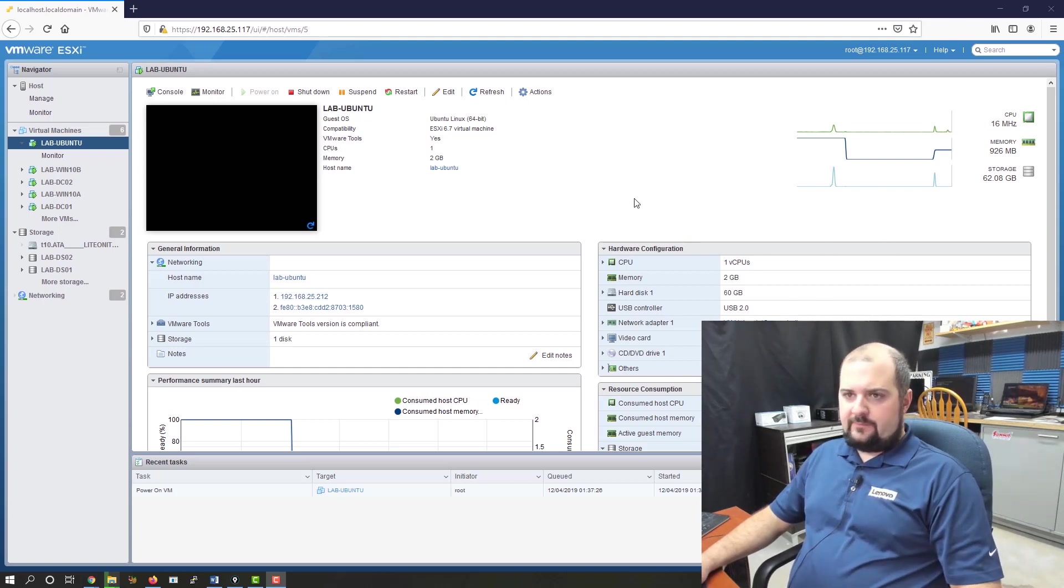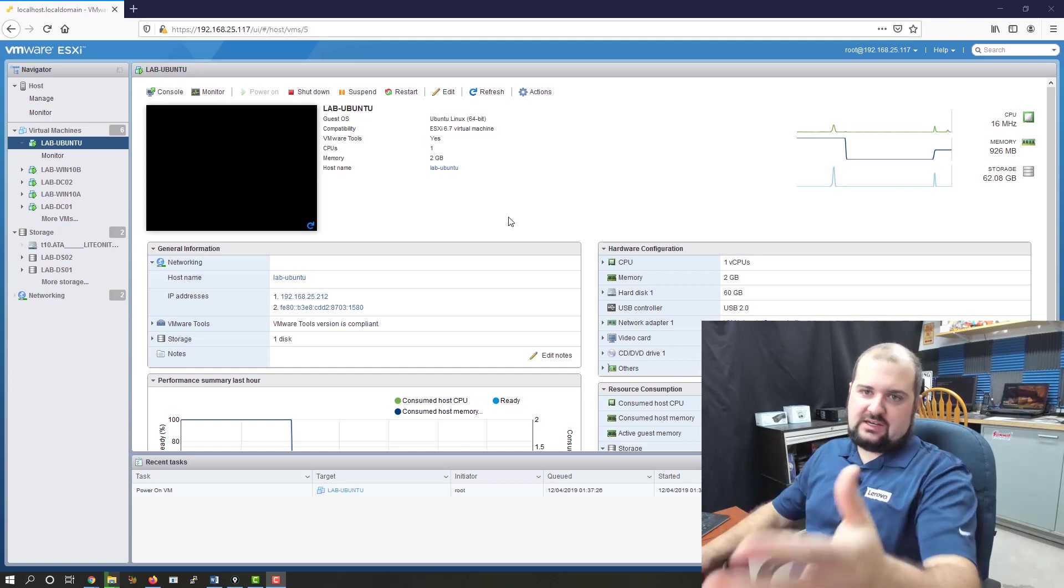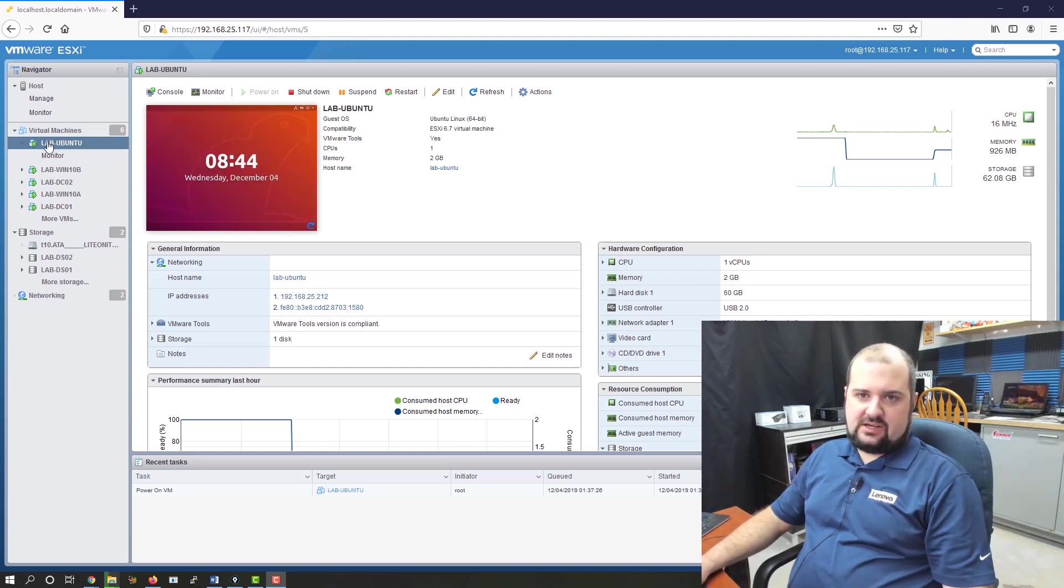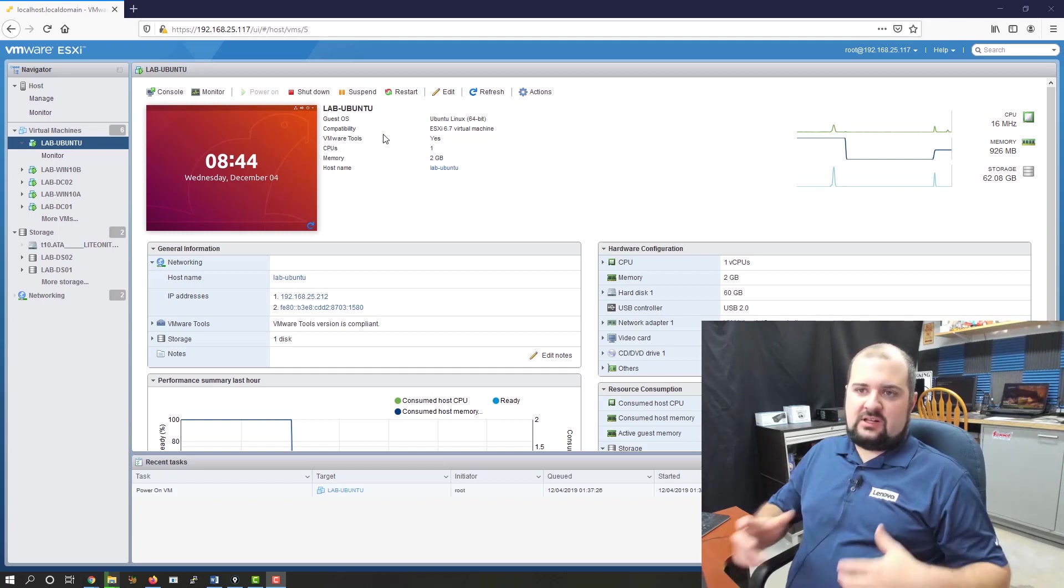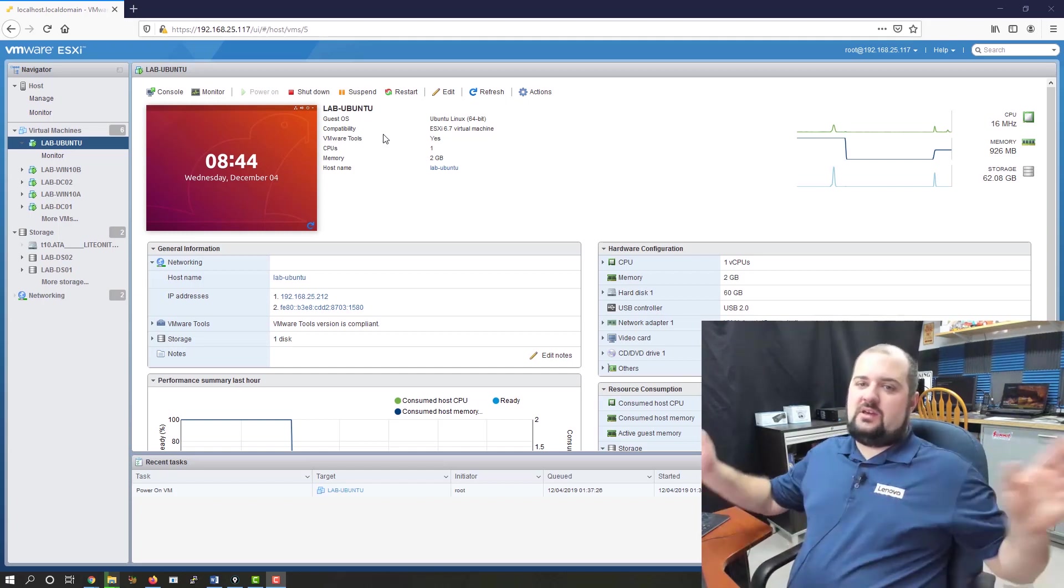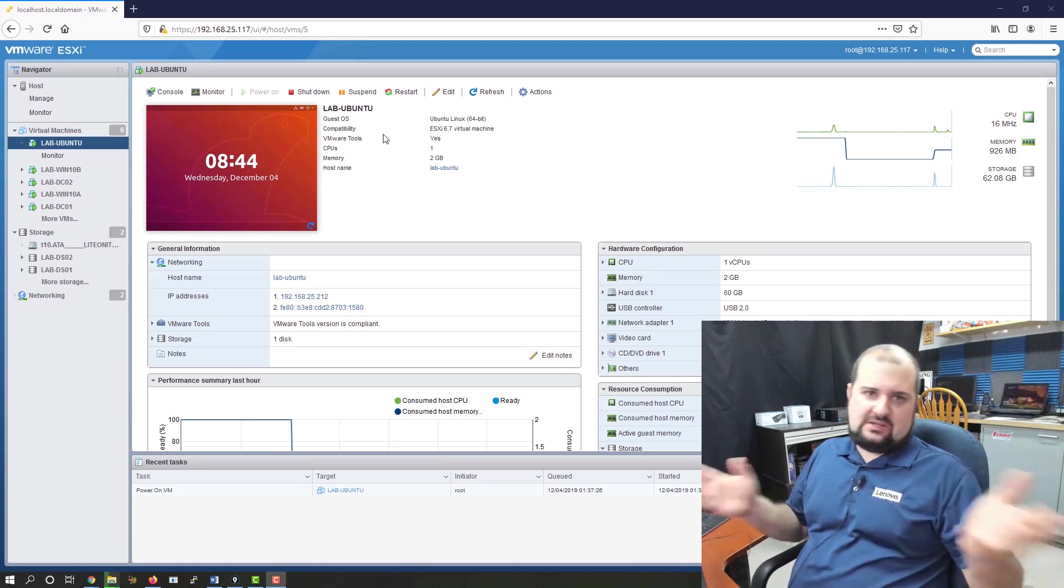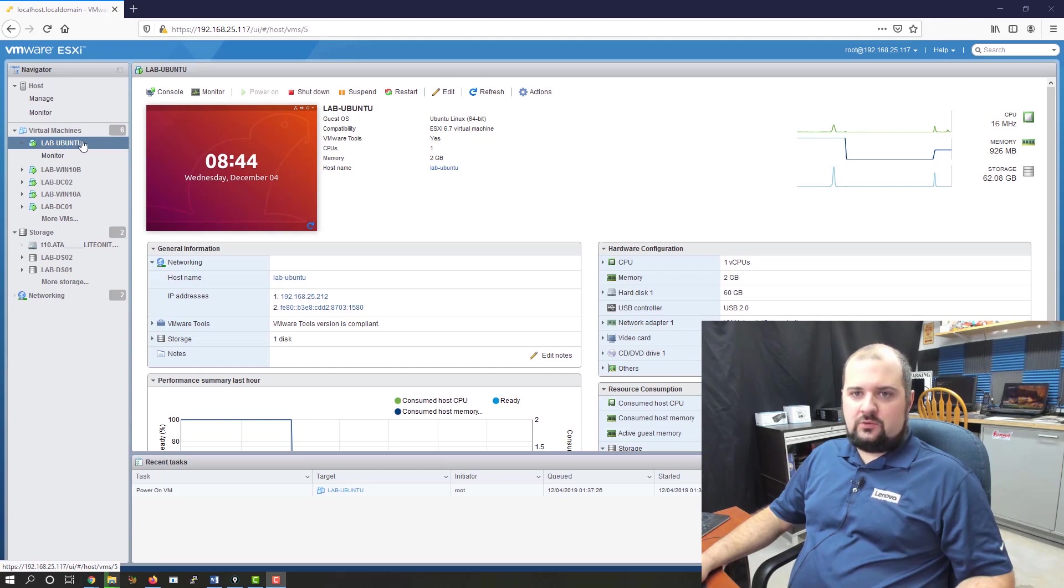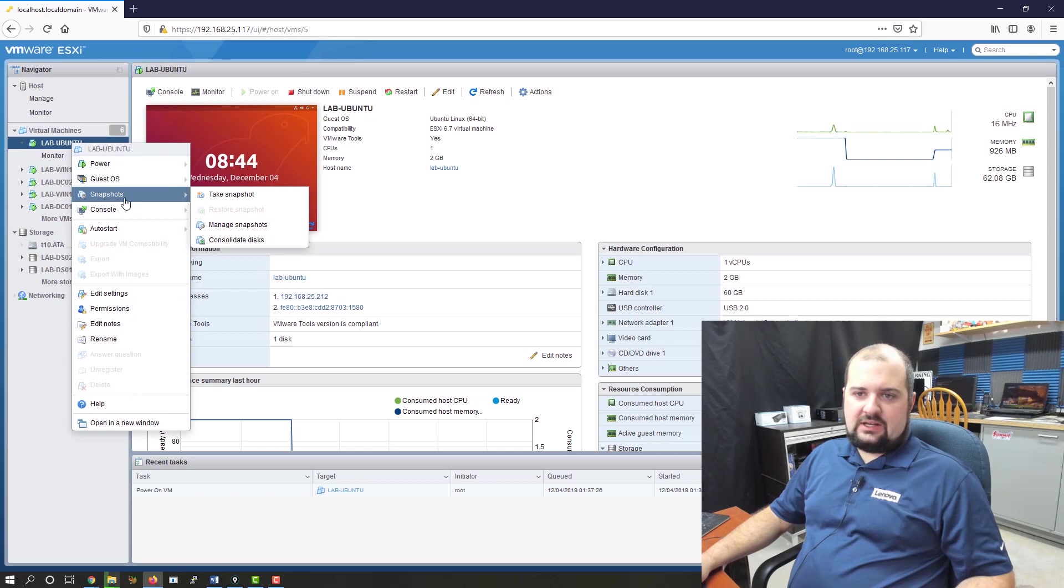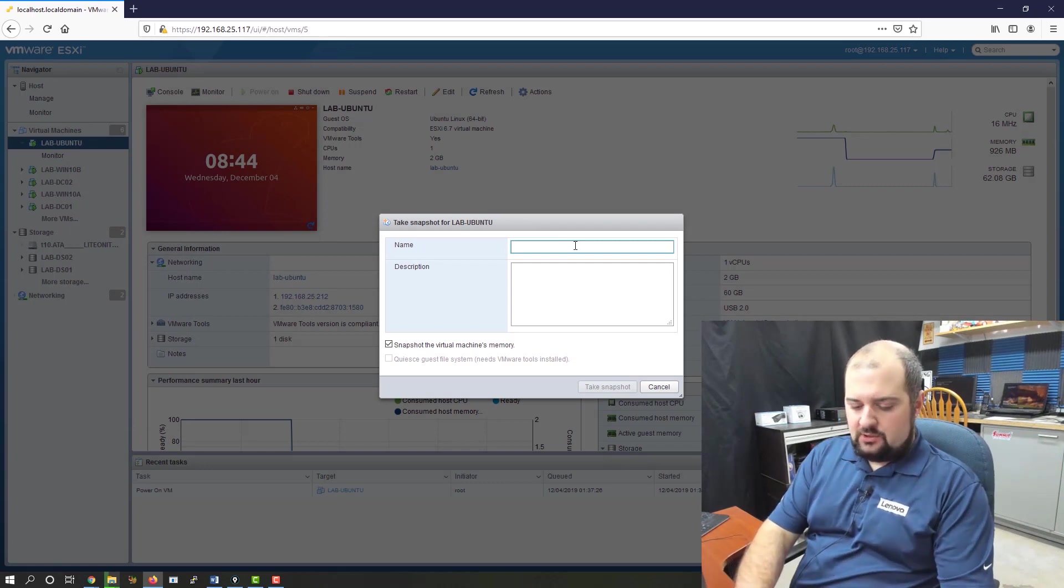What we need to do first is get into your ESXi lab environment and find your Ubuntu machine we made in the last episode. The first thing that I do before I play with any VM, especially in the lab where you're going to break stuff, I want to take a snapshot. So let's find our lab-ubuntu machine and right-click on it once. You're going to see this button that says snapshots, and we're going to click take a snapshot.